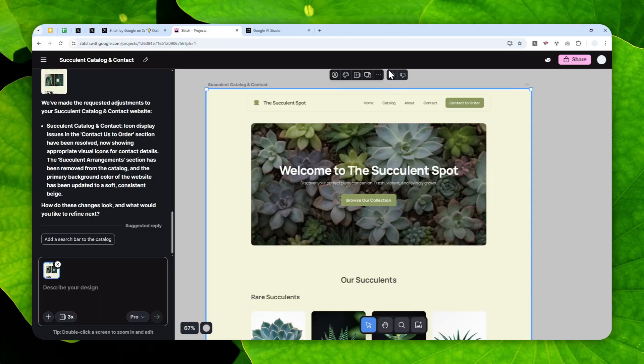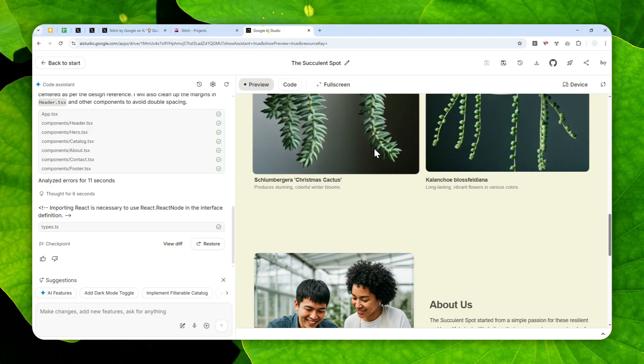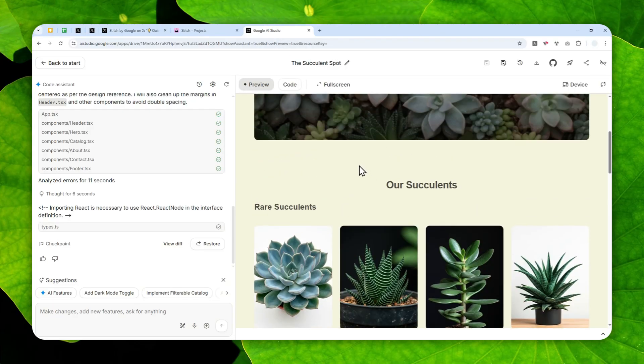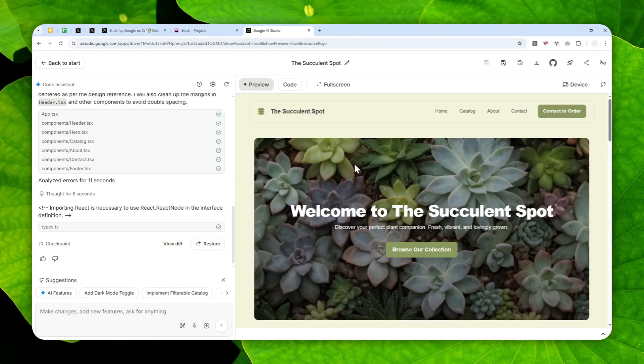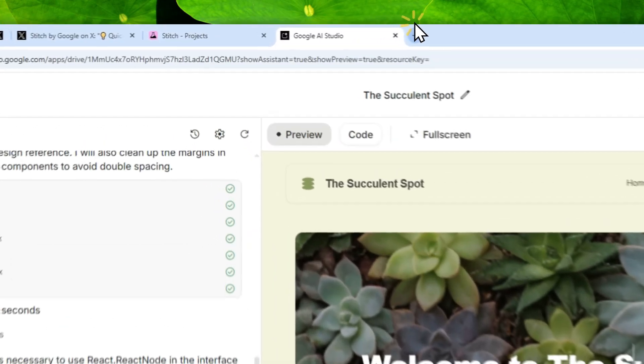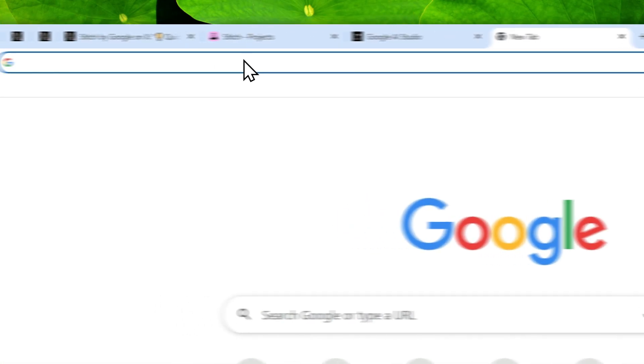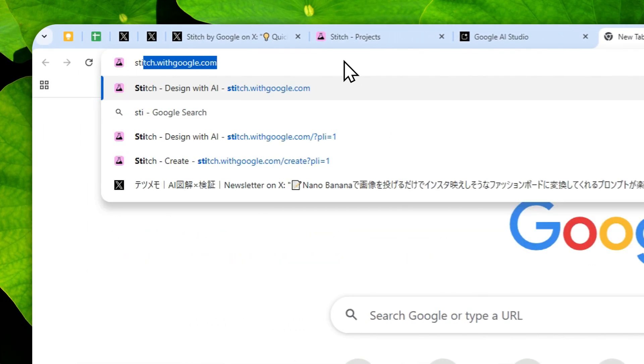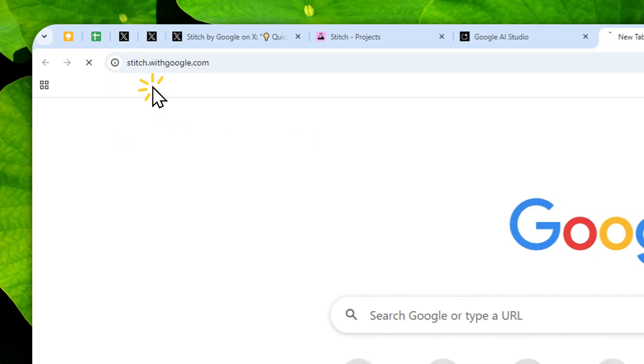So let me show you how you can create a design in Google Stitch, and then later we can turn that into an app in Google AI Studio with the new export feature. You can navigate to stitch.with.google.com—that's the domain name or the address of this platform.